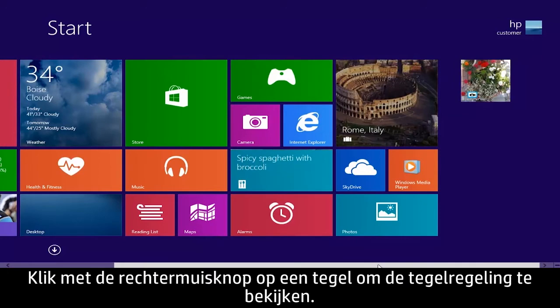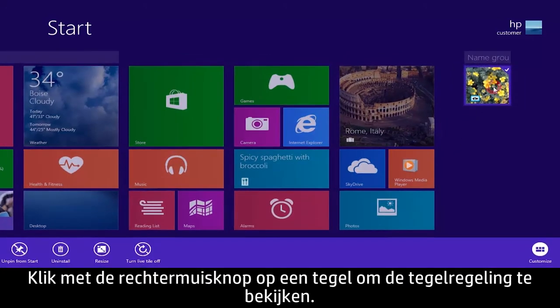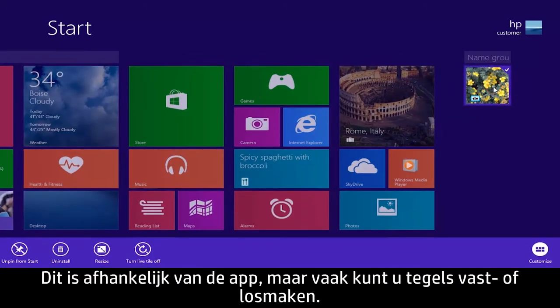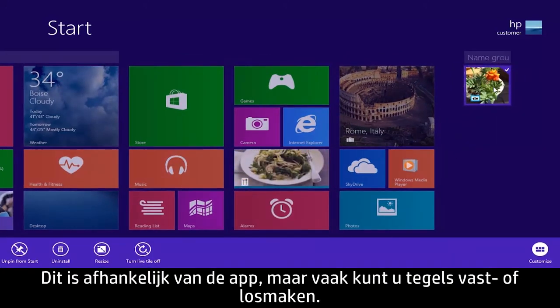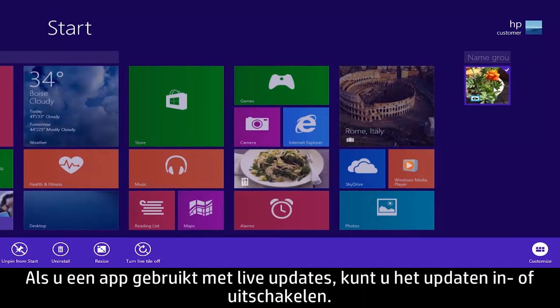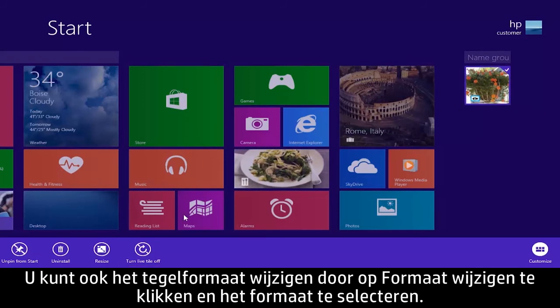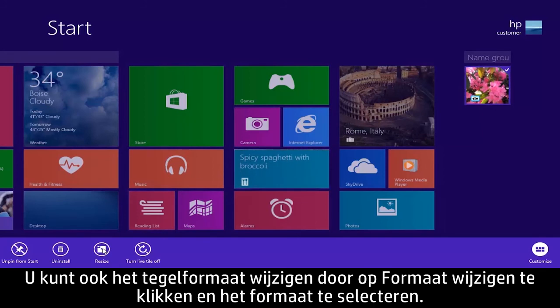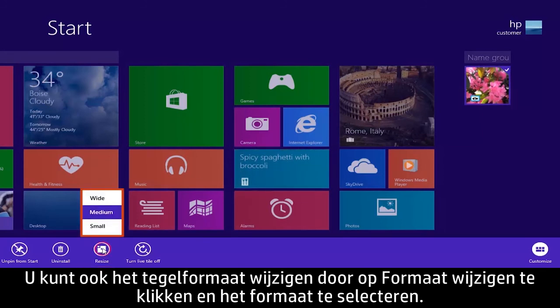Right-click a tile to see tile controls. These vary depending on the app, but most let you unpin from start or uninstall tiles. If you are using an app that supports live updates, you can turn updating on or off. You can also change tile size by clicking Resize and selecting the size.